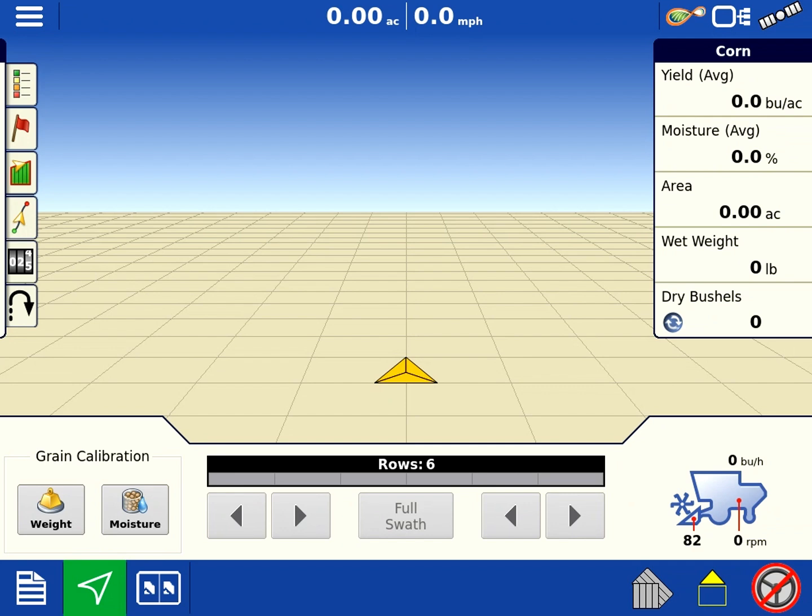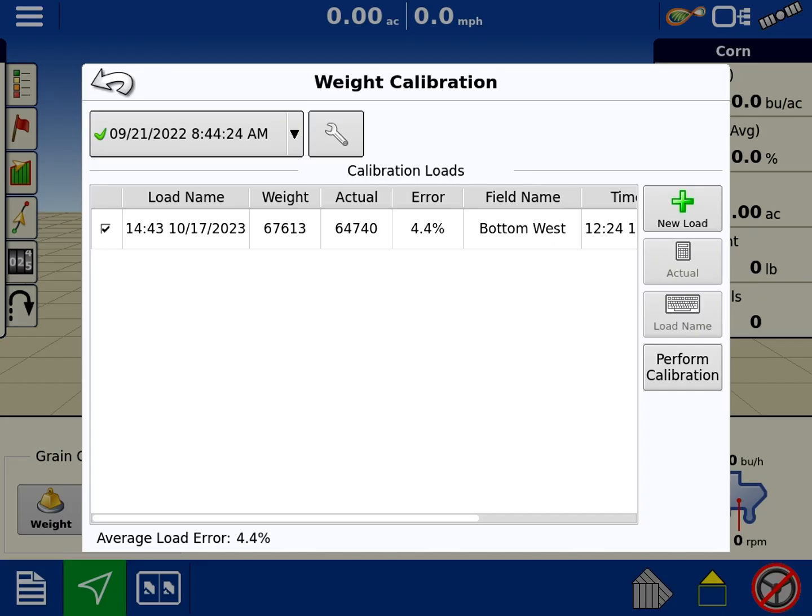We're on an In-Command 1200 screen from Ag Leader, and we're on a run screen. At the bottom left you see grain calibration—it says weight. We're going to touch that. I have this in here from last year. This is just a test field. I just kind of threw something in there for this purpose.